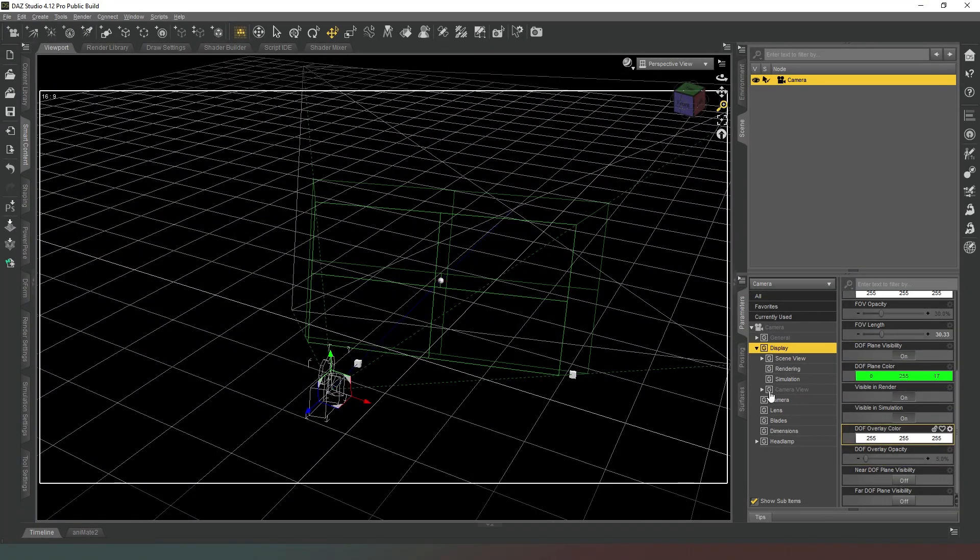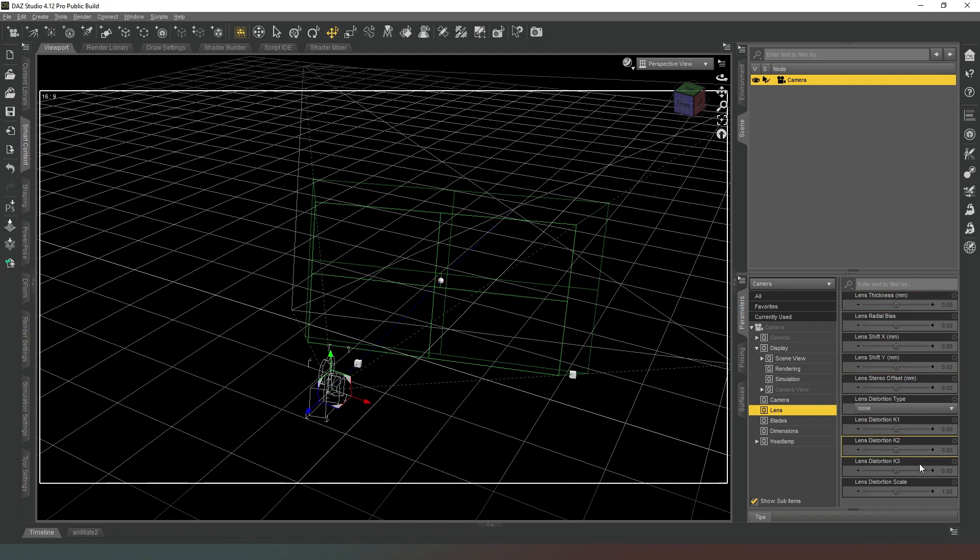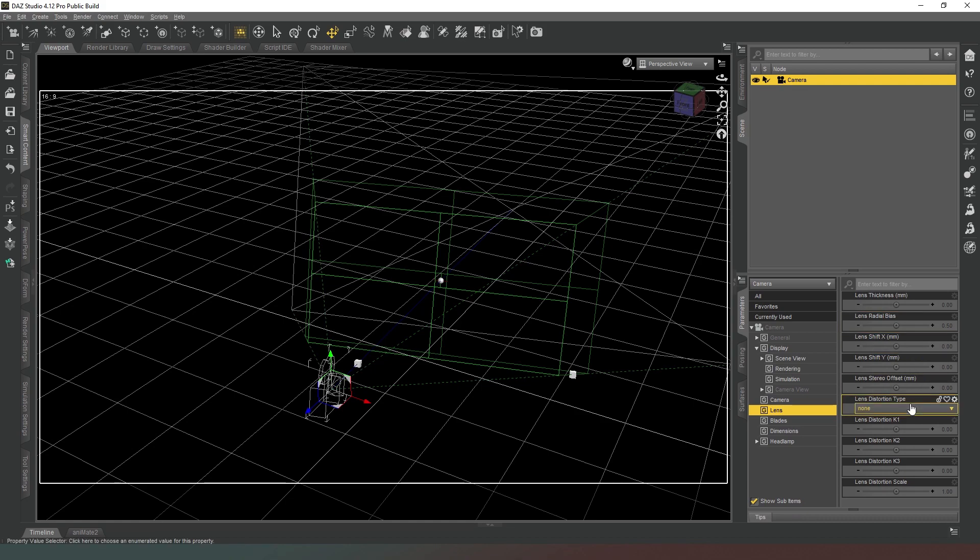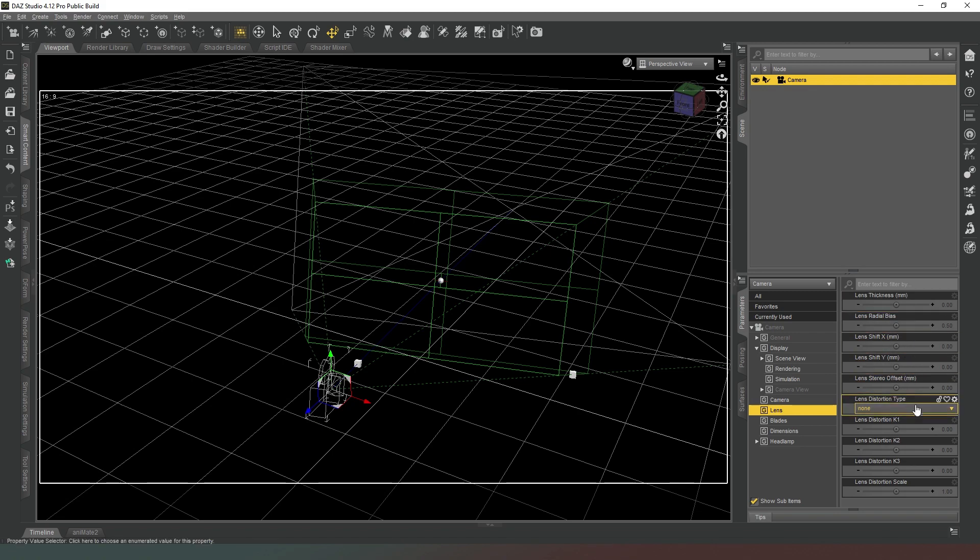So the next thing we're going to quickly jump down to is the lens, and this is where we can set some technical specs. Now to be completely honest, these specs are quite difficult to get hold of for the kind of lenses that you're going to be wanting to be mimicking, but they also have very very little effect. Much like a lot of things in Daz, they're there almost as a placebo to kind of make you feel like you're accomplishing something different when you're actually not.